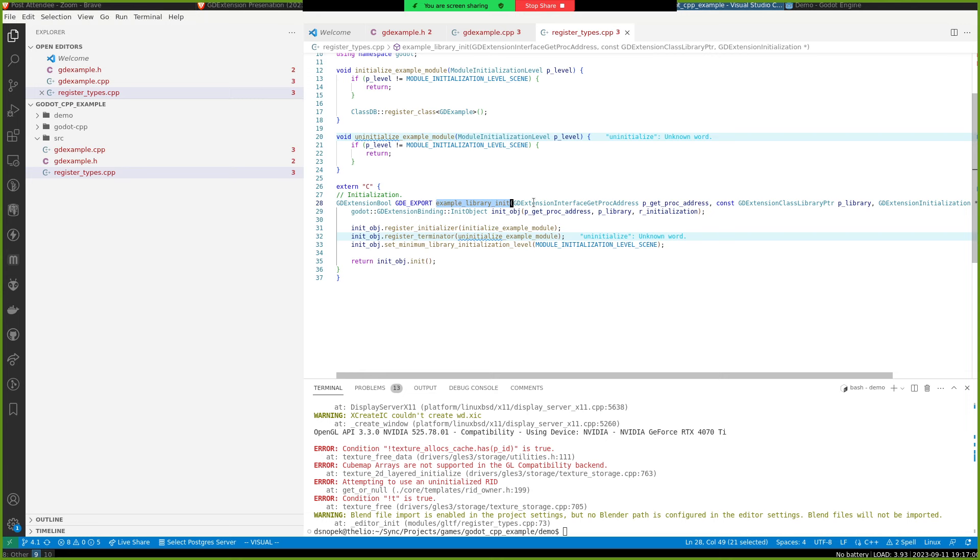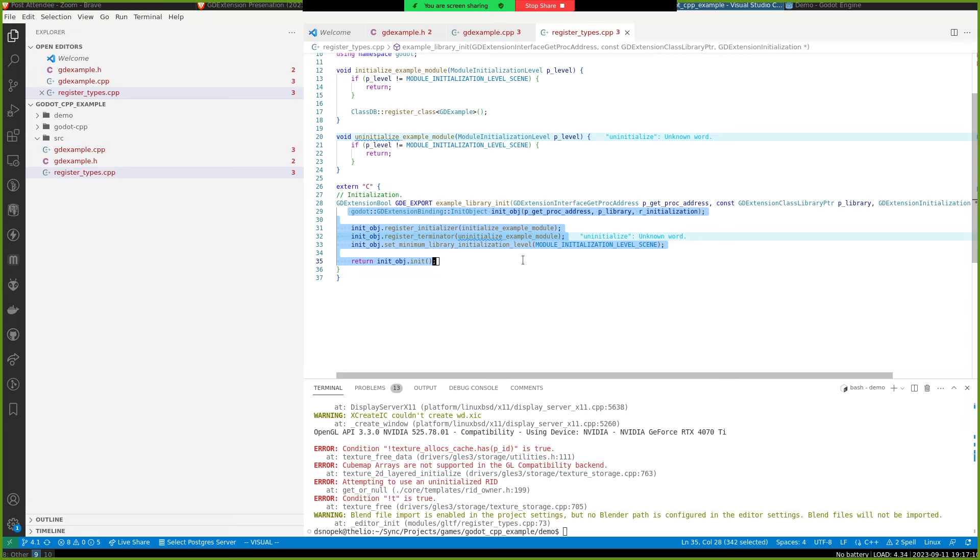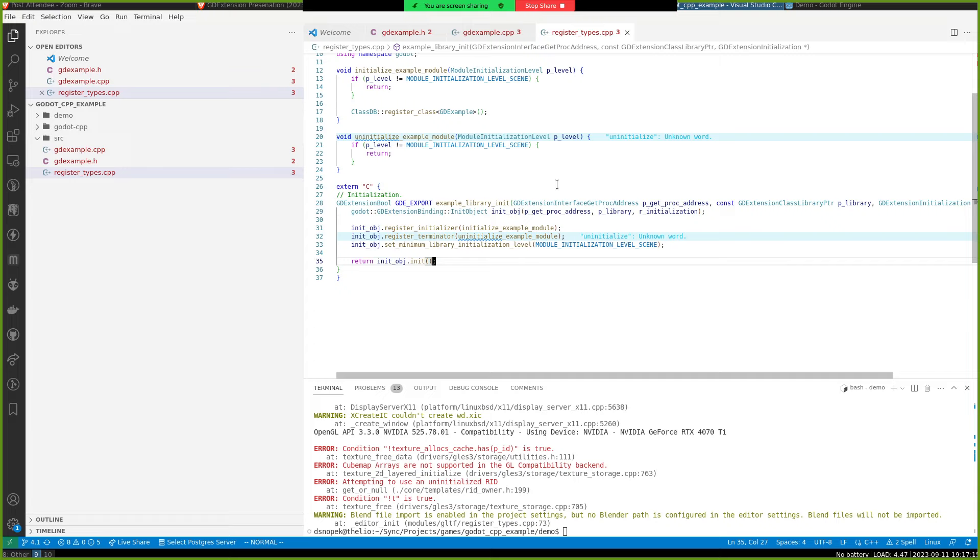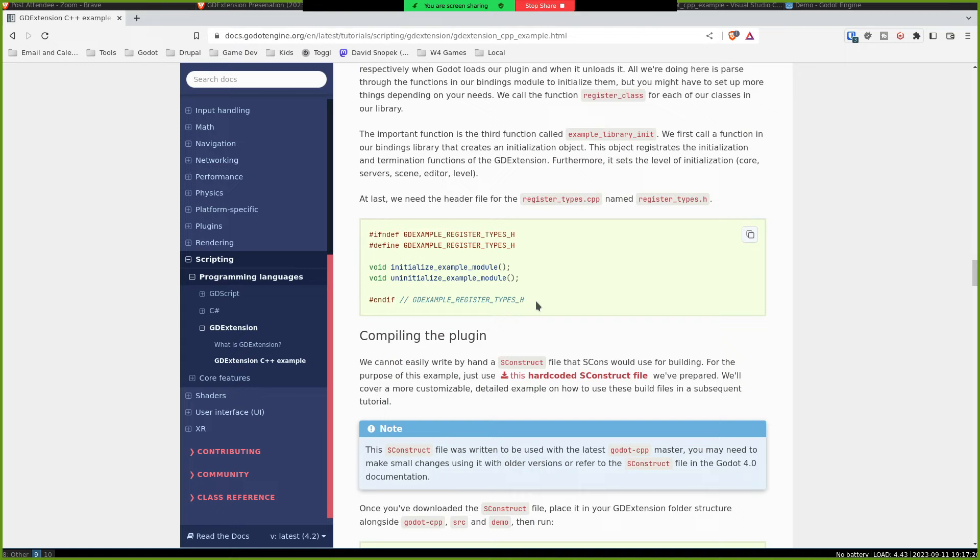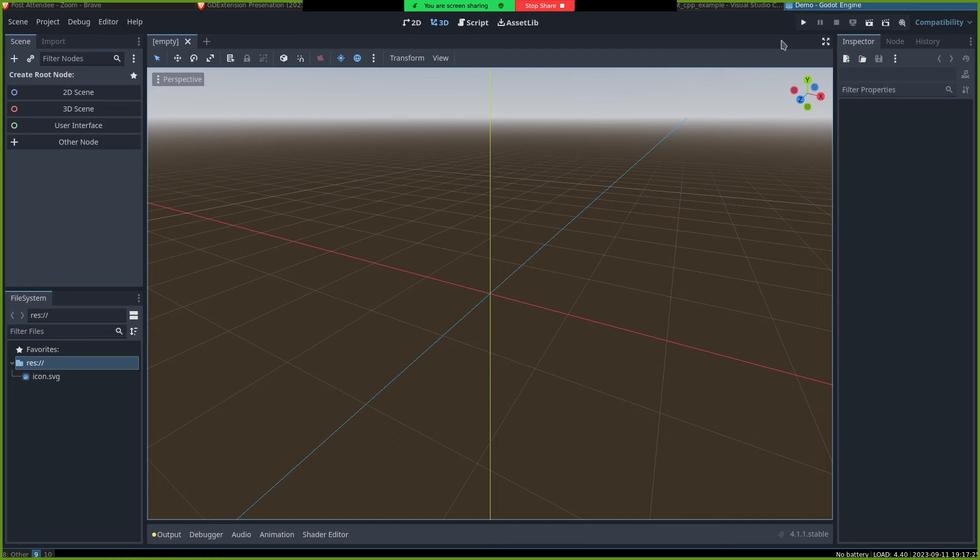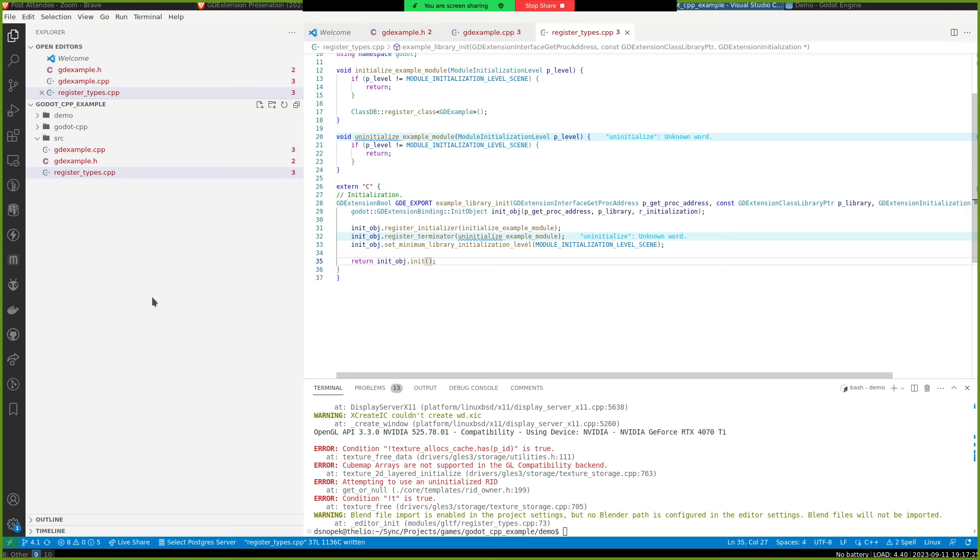This next bit is specific to GDExtension. Each GDExtension has to provide an entry point, a function for Godot to call, to kind of kick everything off. So then this is ours for our example. And then all we do in here is initialize the Godot CPP bindings. Anything else, Godot CPP just kind of handles for us behind the scenes.